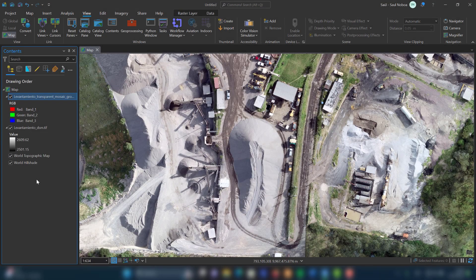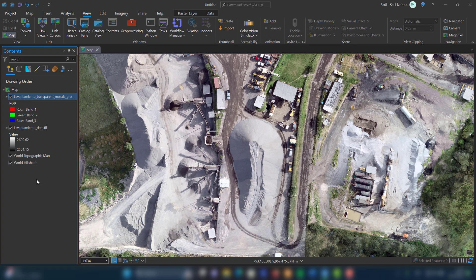Hi, in this video I will show you how to visualize 3D models in ArcGIS Pro. In this exercise I will use an orthophoto and a digital elevation model. These products are the result of a drone photogrammetric survey.